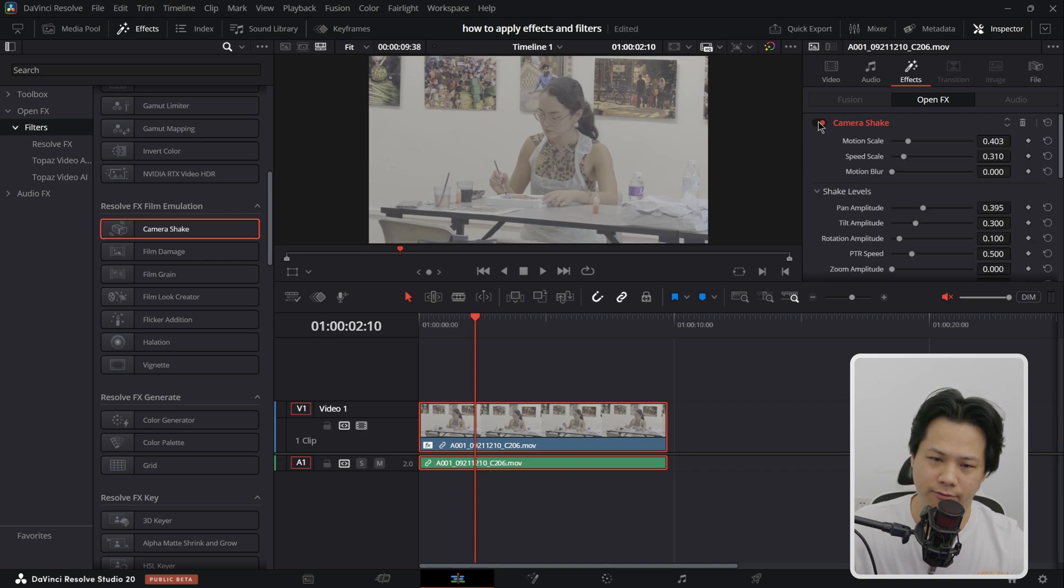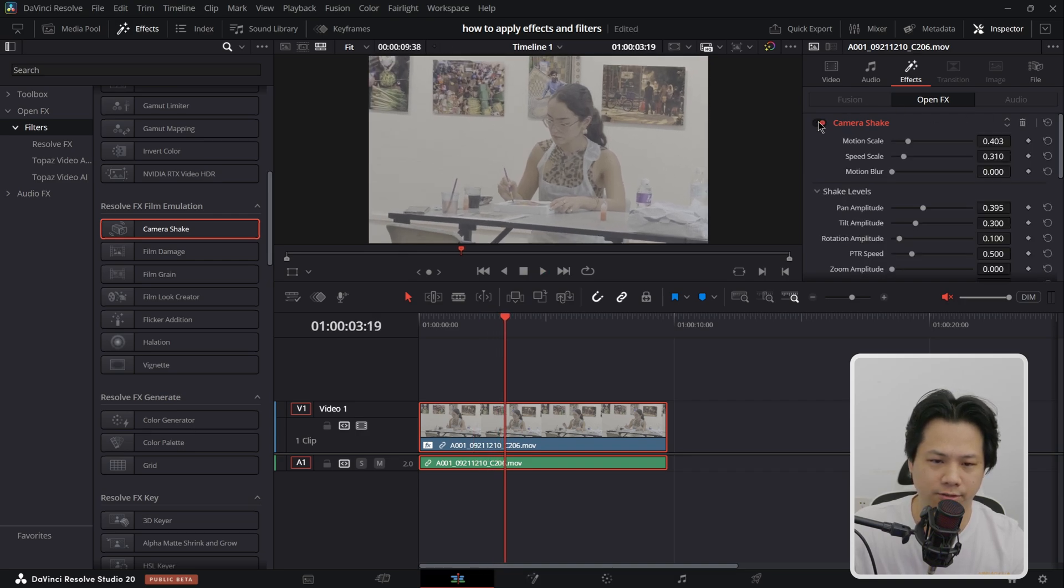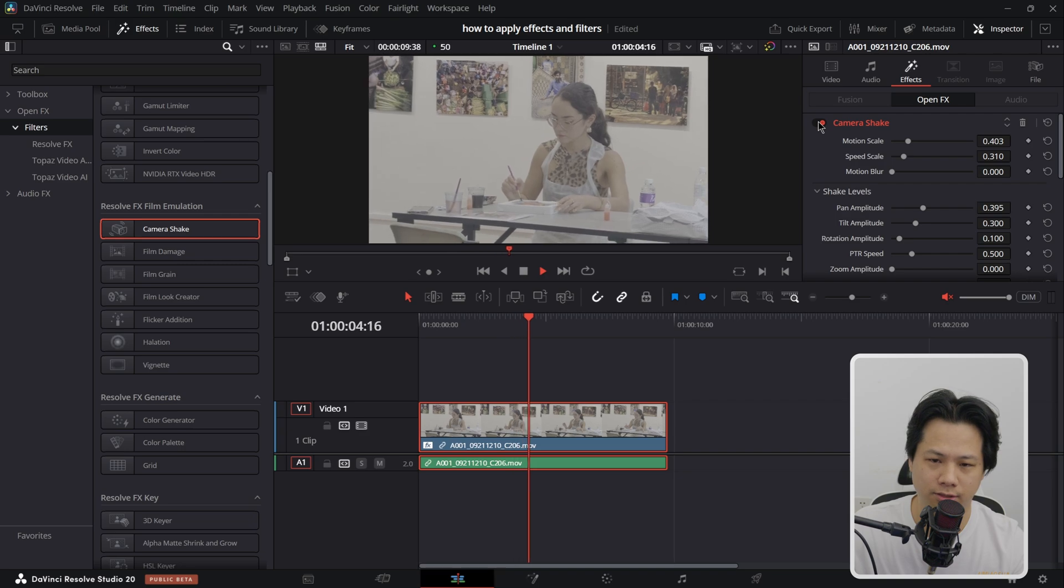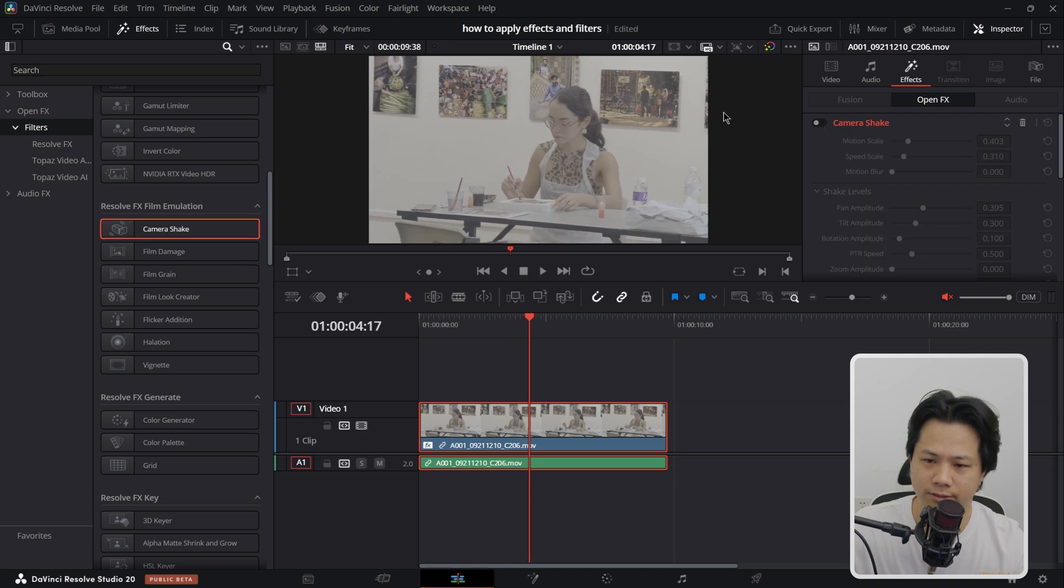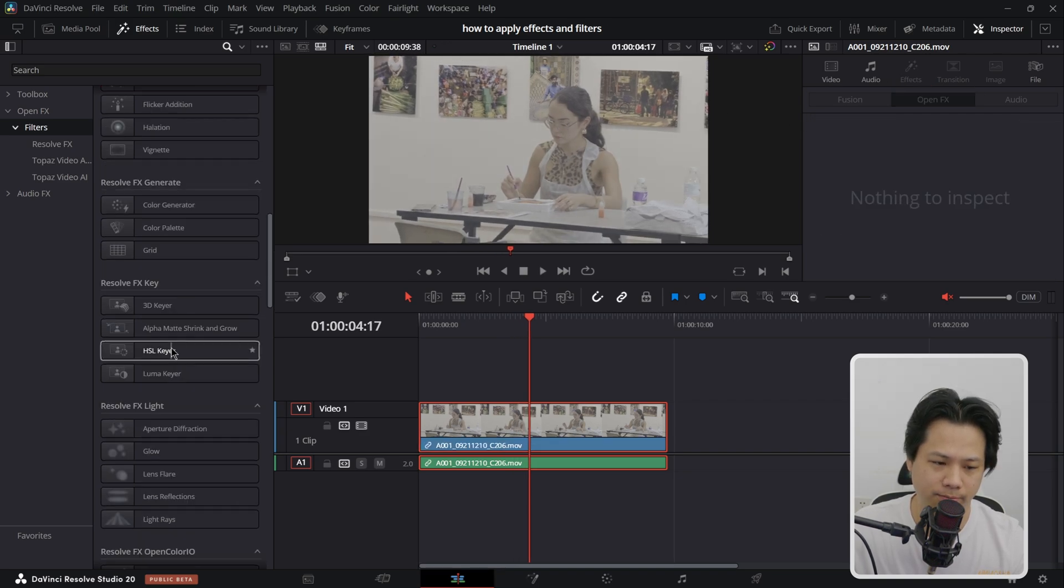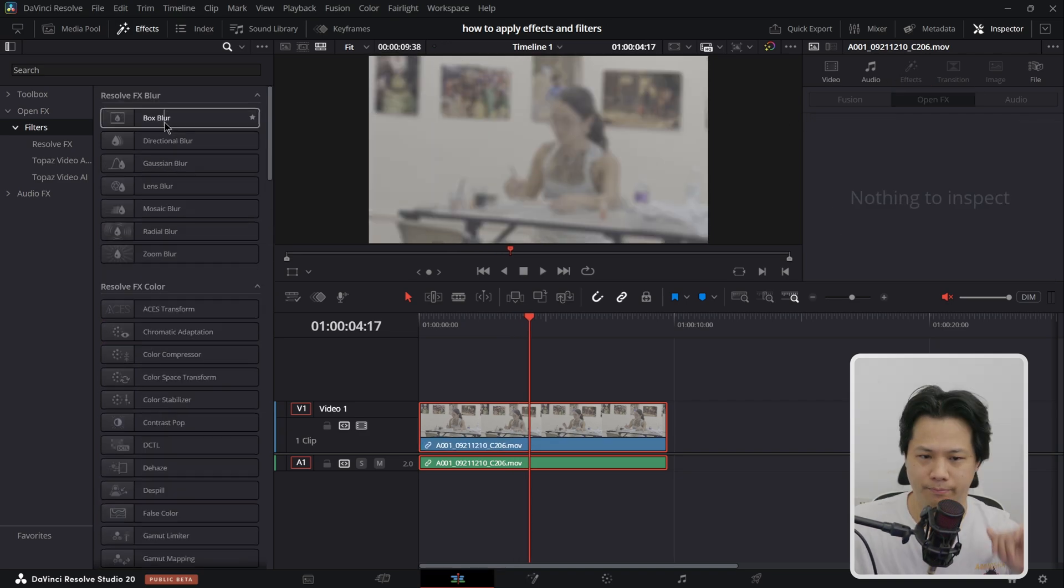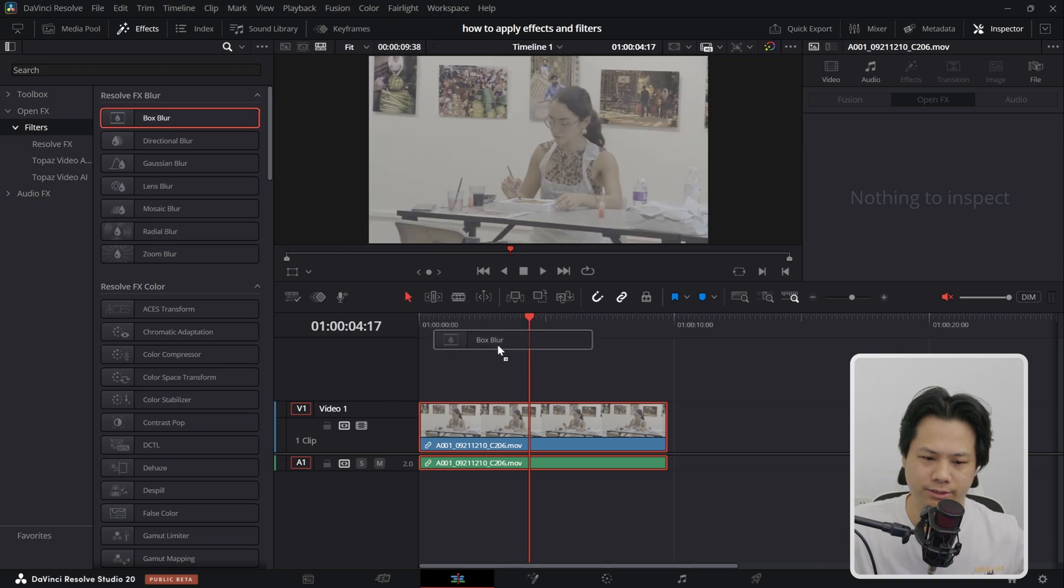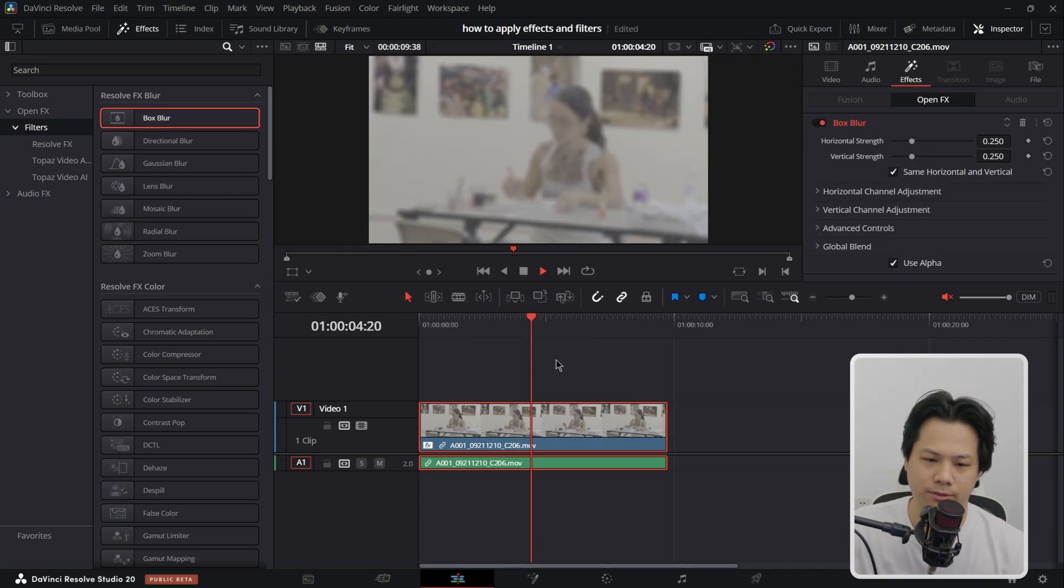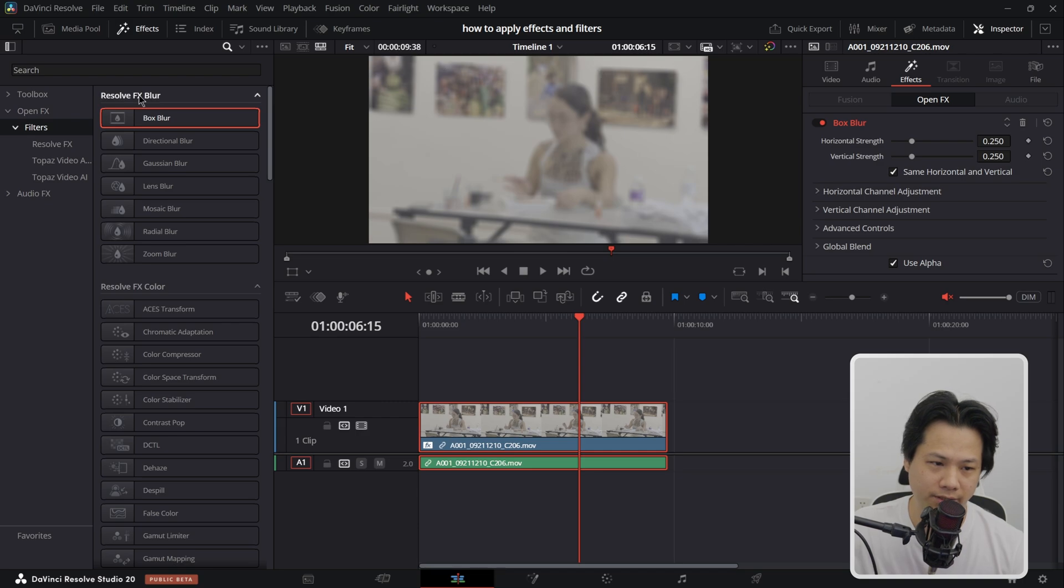To remove them just click this delete filter or just switch them off if you want to see before and after. This is how you do it. Let's try to apply other effects like box blur.